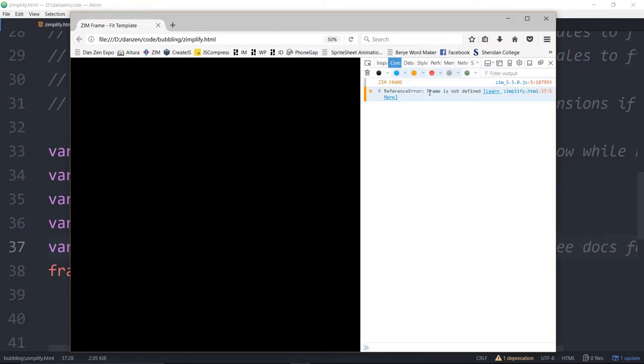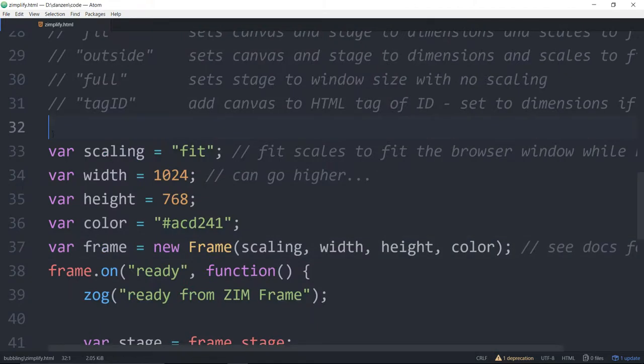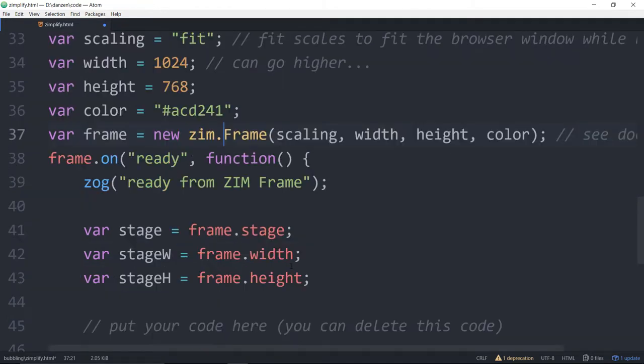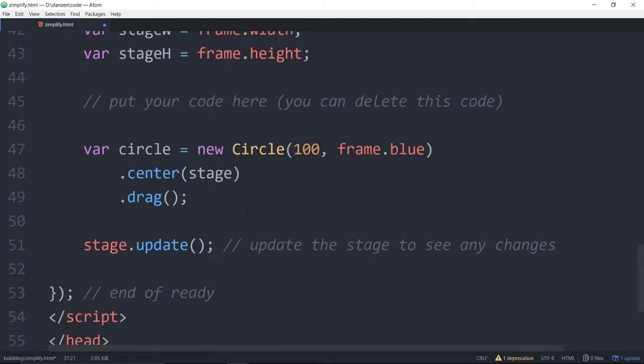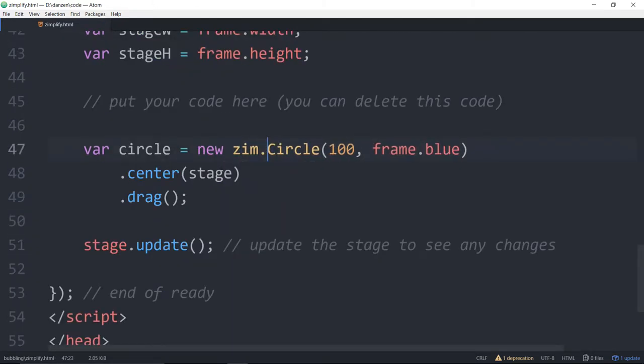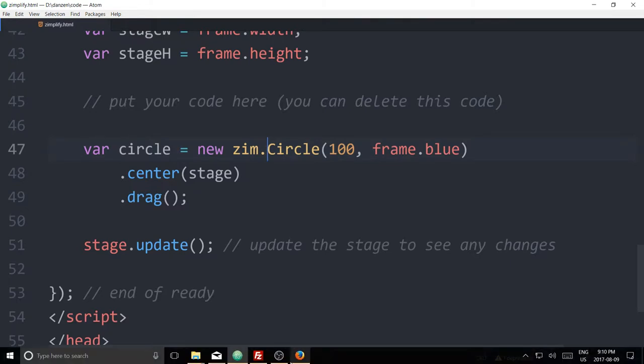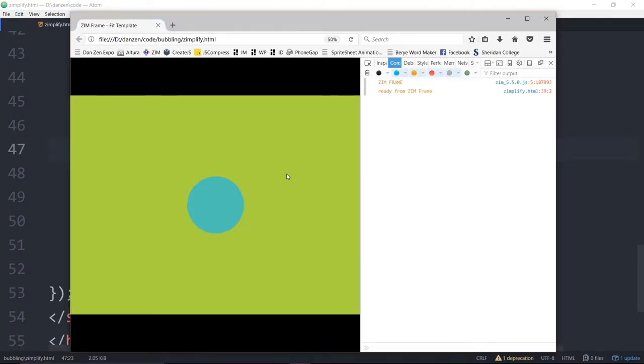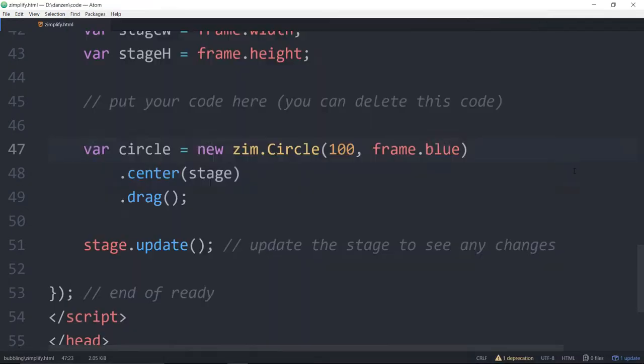Reference frame is not defined. So there is no frame anymore in the global space. So we would have to go back to Zim.frame and down here, Zim.circle and we save that and refresh and we're back to working.